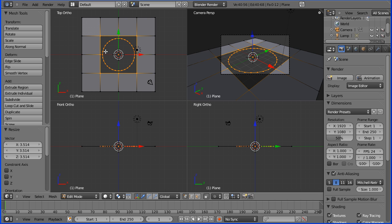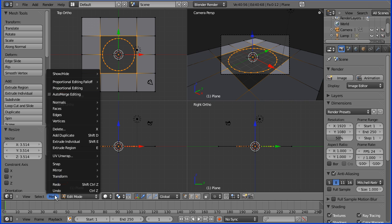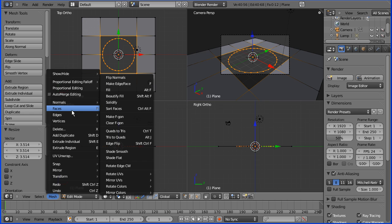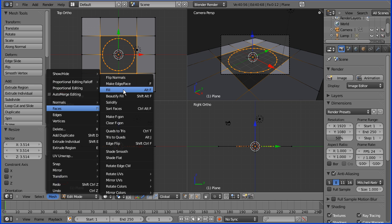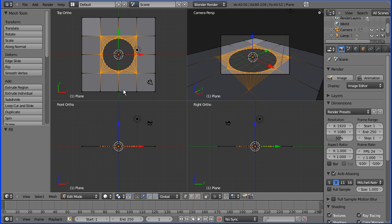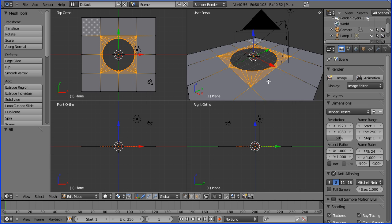With those both selected, I can go to Mesh, Faces, and there's the Fill option - Alt+F is the shortcut key. That's it really.